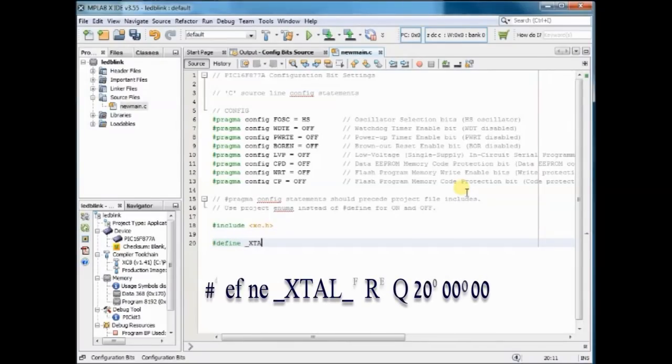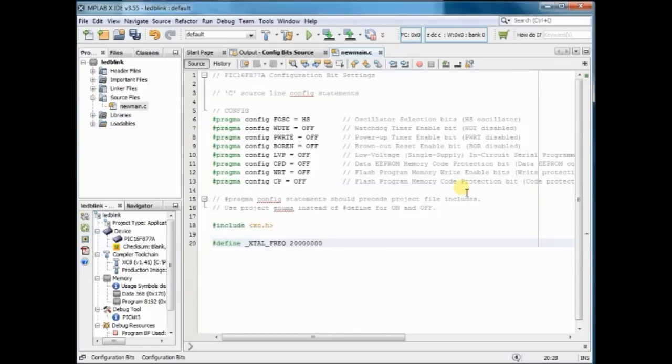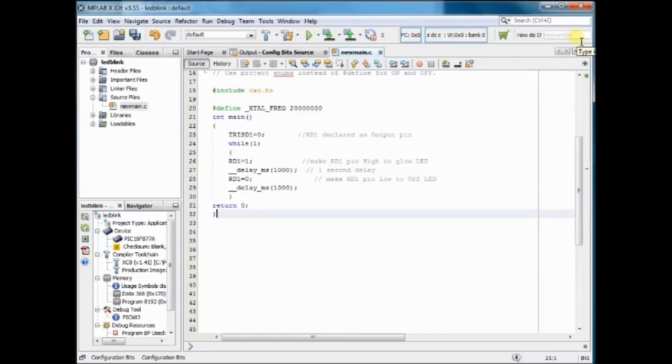Include this statement: hash define crystal frequency 20 followed by 6 zeros. As we are using 20 MHz crystal, you feed this define statement.